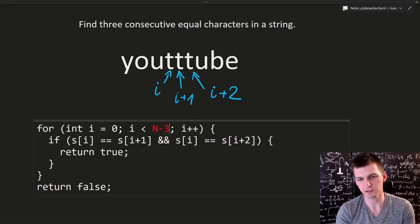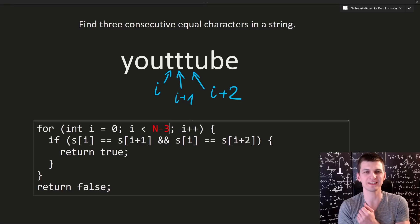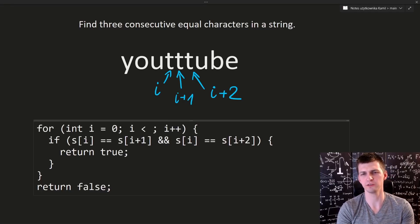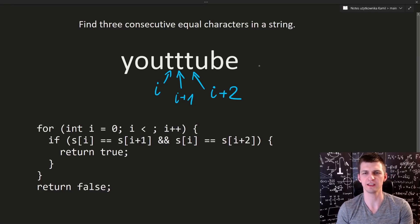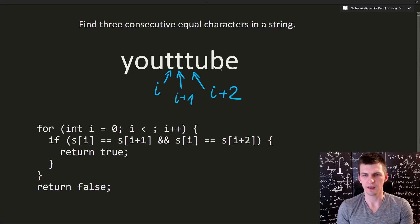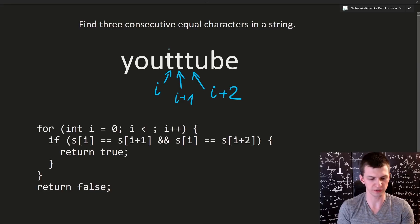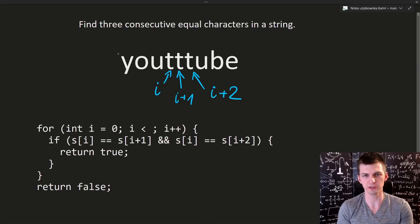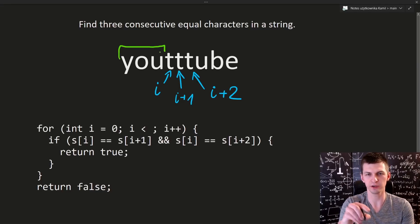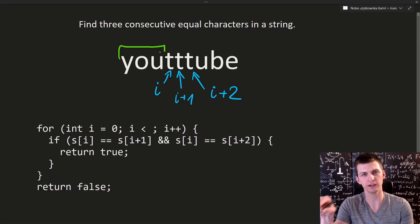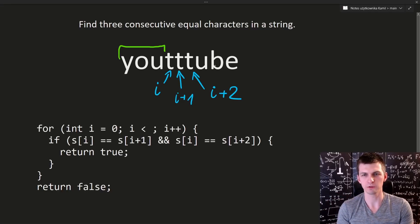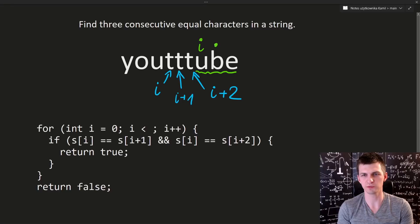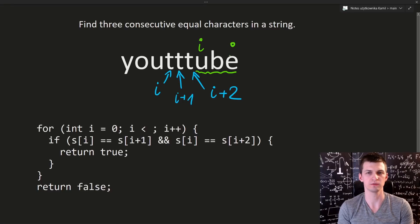I don't really recommend guessing, so instead let's try to understand it. If we are looking, what is the last triple we should consider? Because the very first triple is this one. For i equal to 0, you will compare it with indices 1 and 2. What is the very last one? This should be i, then this should be i plus 1 and i plus 2.